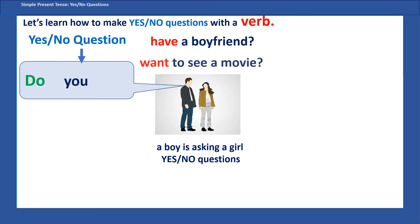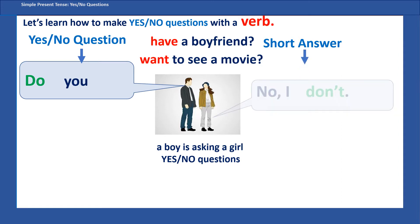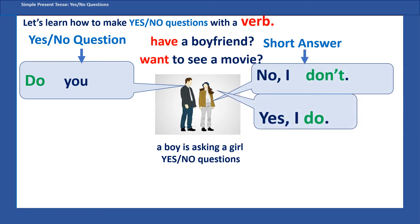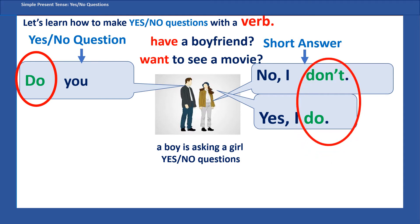Do you have a boyfriend? Do you want to see a movie? 'Have' and 'want' are verbs, and in the short answer she can say 'No, I don't' or 'Yes, I do.' So in the question we have 'do,' and in the answer we have 'do' or 'don't.'